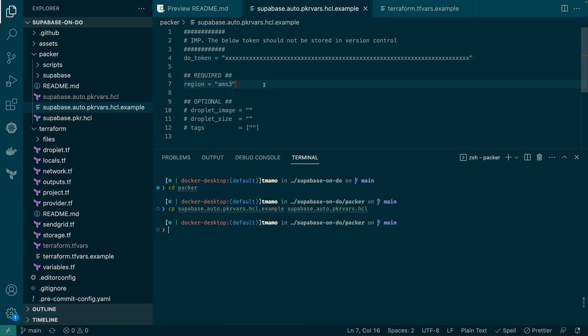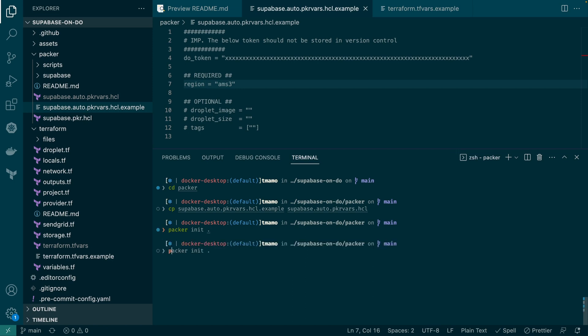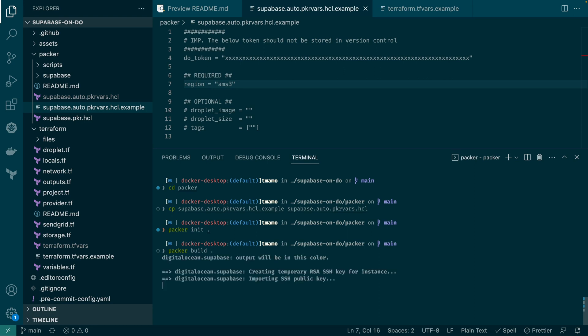Once we've modified the file, run the following commands: packer init, which will initialize Packer, and then packer build. Be aware that you do need to put a period at the end of the commands. The last command will initiate a build of the required Supabase image and store it as a snapshot on DigitalOcean. The process will take a few minutes, so grab a coffee and I'll jump to the end of that process.